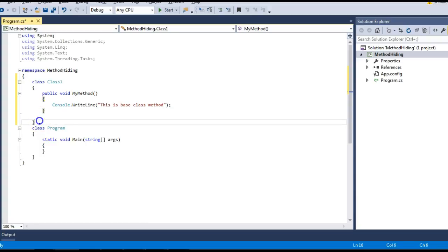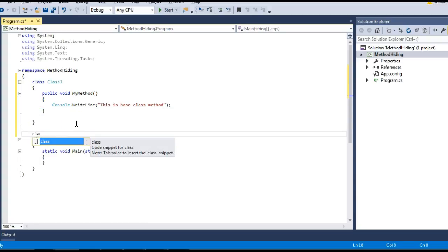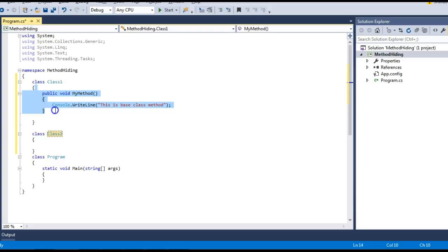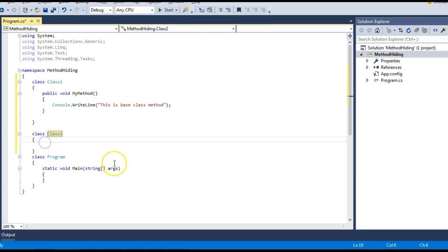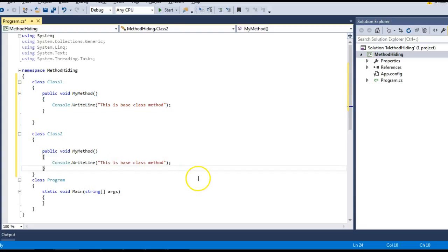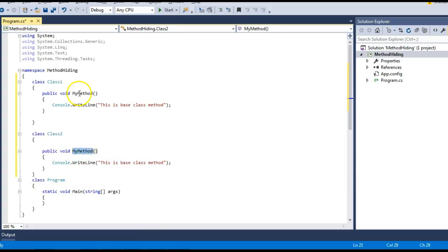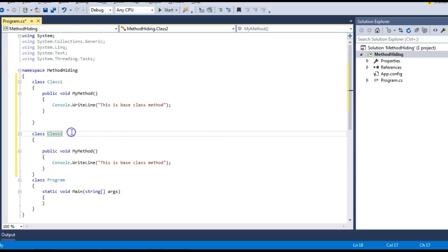Now let's have another class called Class2, and all this class has is the same method — not overloaded. You can see there is no problem in my code if I have same method names but these methods are in two different classes that are not related with each other. So let's make them related by deriving Class2 from Class1.